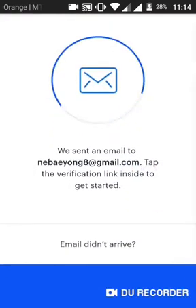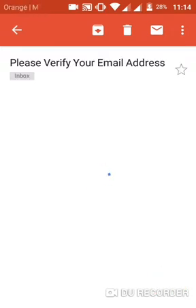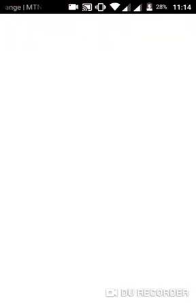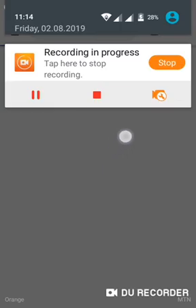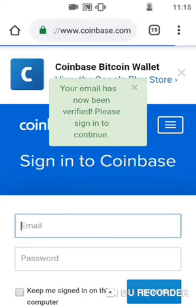You can see it says 'We sent an email to your Gmail address — tap the verification link inside to get started.' I'm going to my Gmail right now to verify my account. Click on the verification link and it takes you back to your browser. My default browser is Chrome but I use DuckDuckGo. You can see your email has now been verified — please sign in to continue.